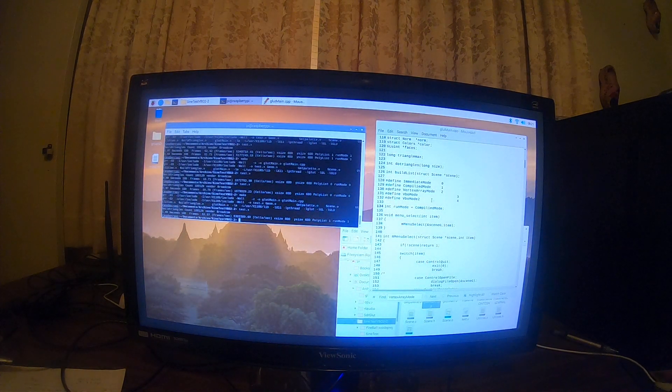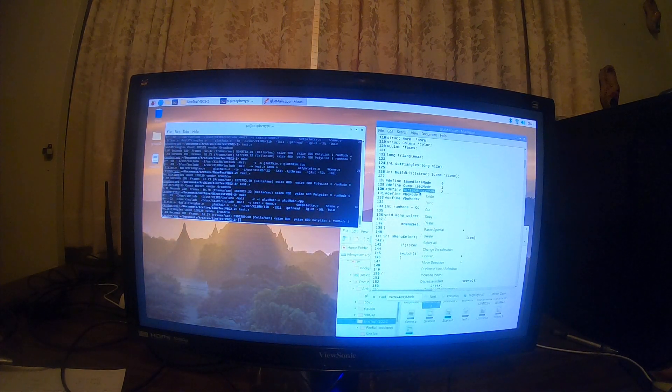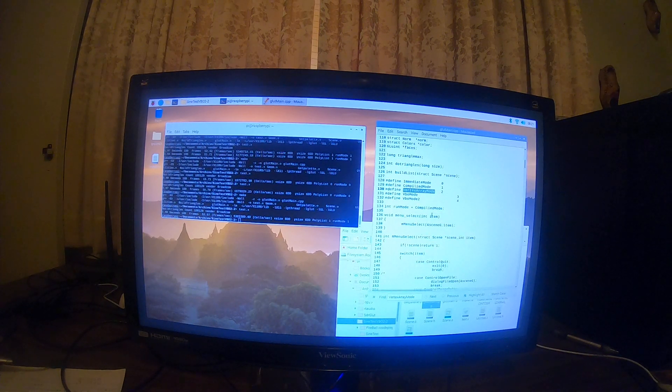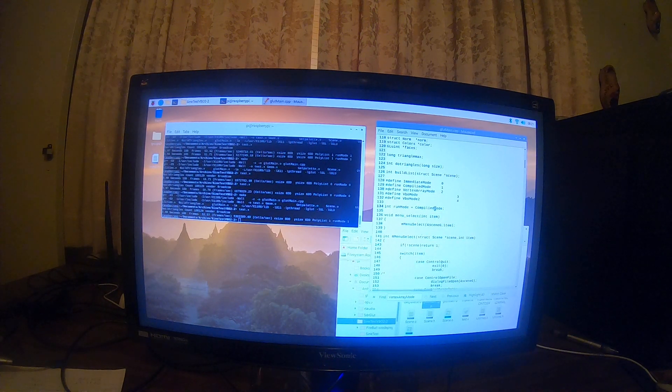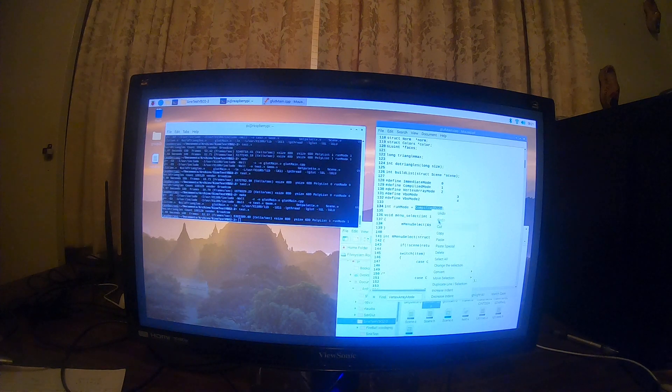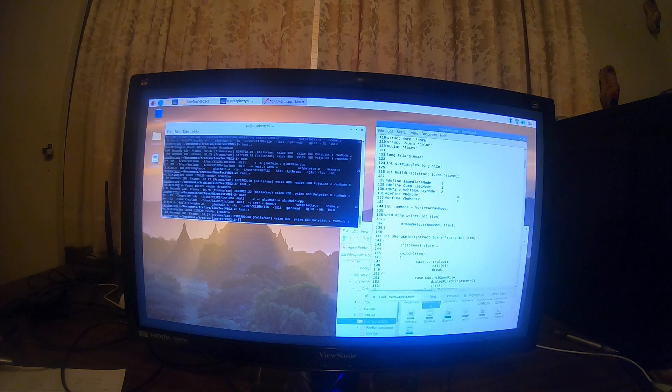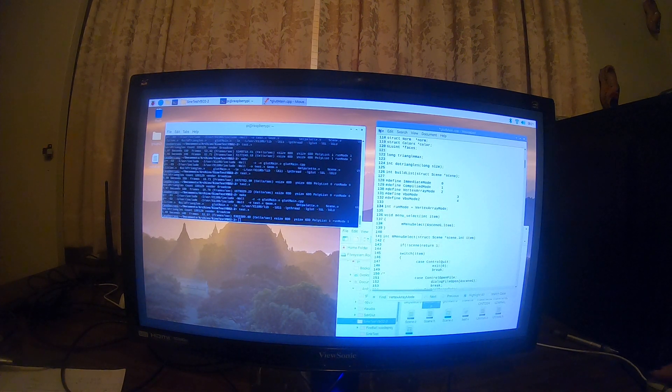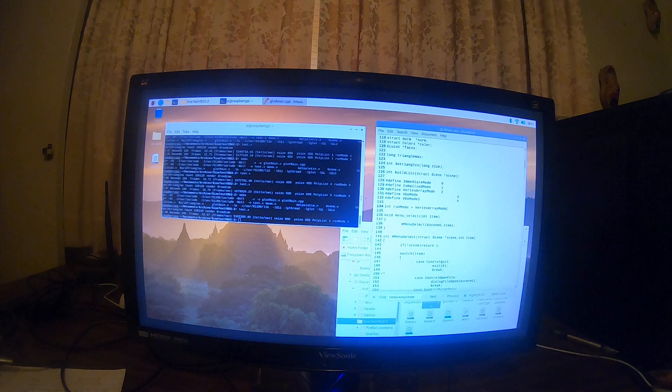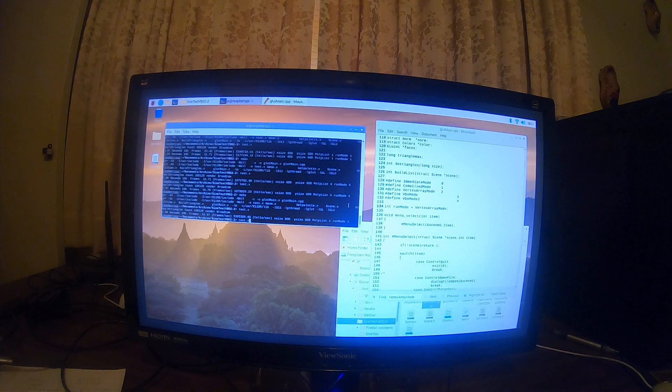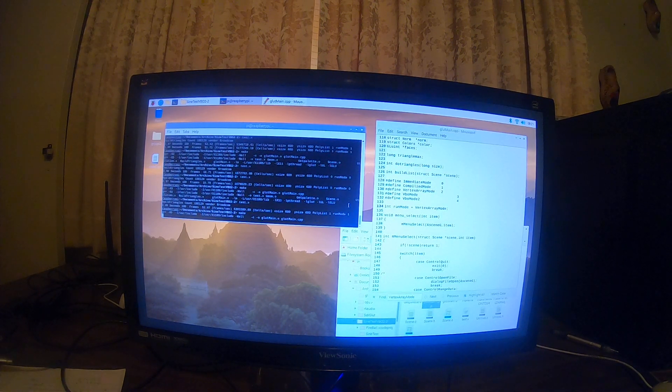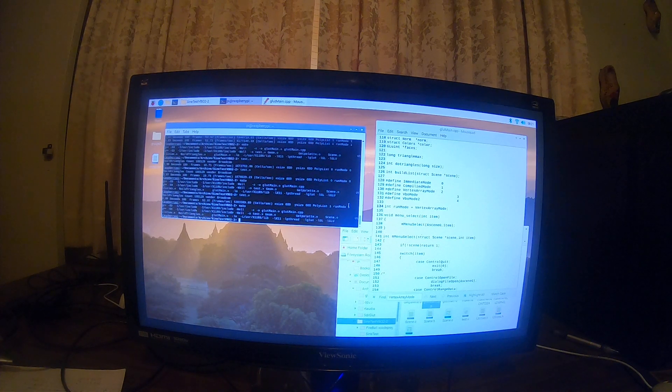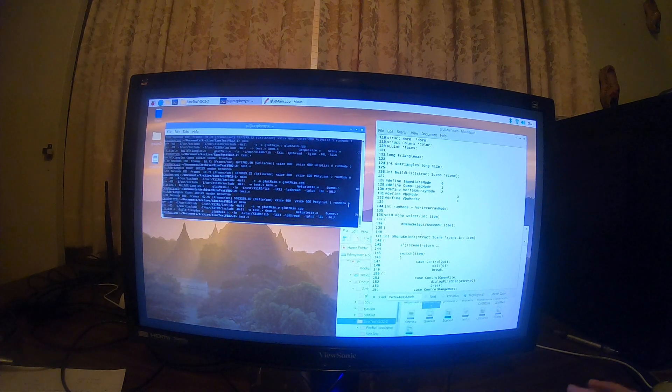And now we'll go over to vertex mode. Compile mode really should be the fastest, but we'll go here to vertex mode. And recompile it. And test it.